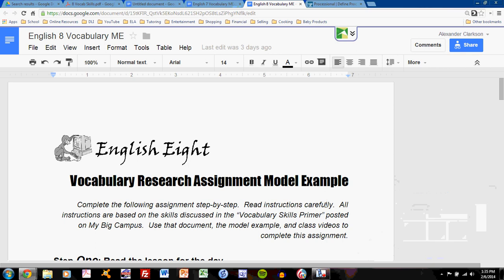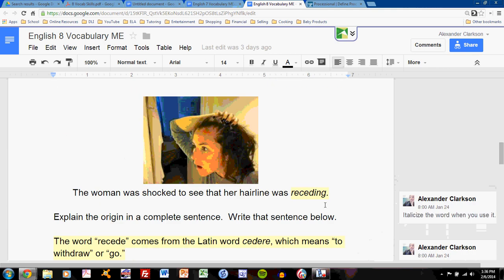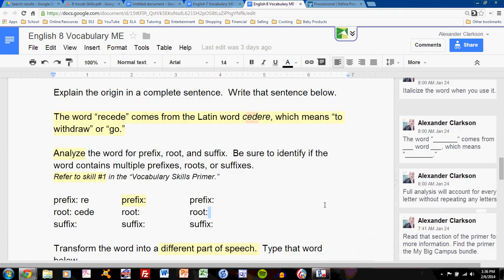Let's talk about how to analyze words in the vocabulary research assignment for English 8. The analysis task is located right below the origin statement task, right here.